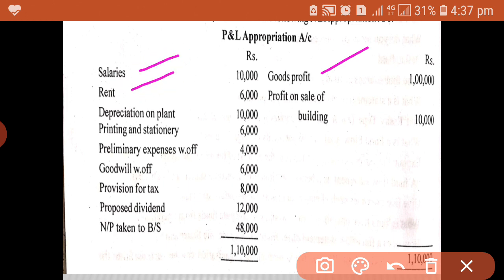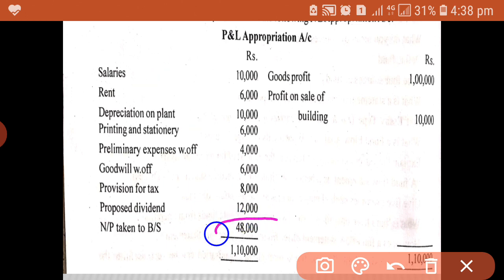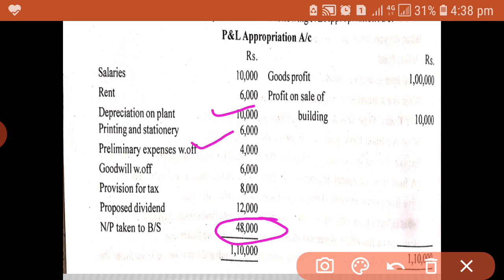Salary and rent are cash operating items. Depreciation is a non-cash, non-operating item. Printing and stationery is a cash operating expense. Preliminary expenses written off and goodwill written off are non-fund, non-operating items. Provision for tax and proposed dividend are also non-fund, non-operating expenses. For the indirect method, start with net profit for the year, then add non-fund, non-operating expenses: depreciation, preliminary expenses written off, goodwill written off, provision for tax, proposed dividend. Then deduct non-fund, non-operating income: profit on sale of building — 10,000. The balance will be fund from operation.